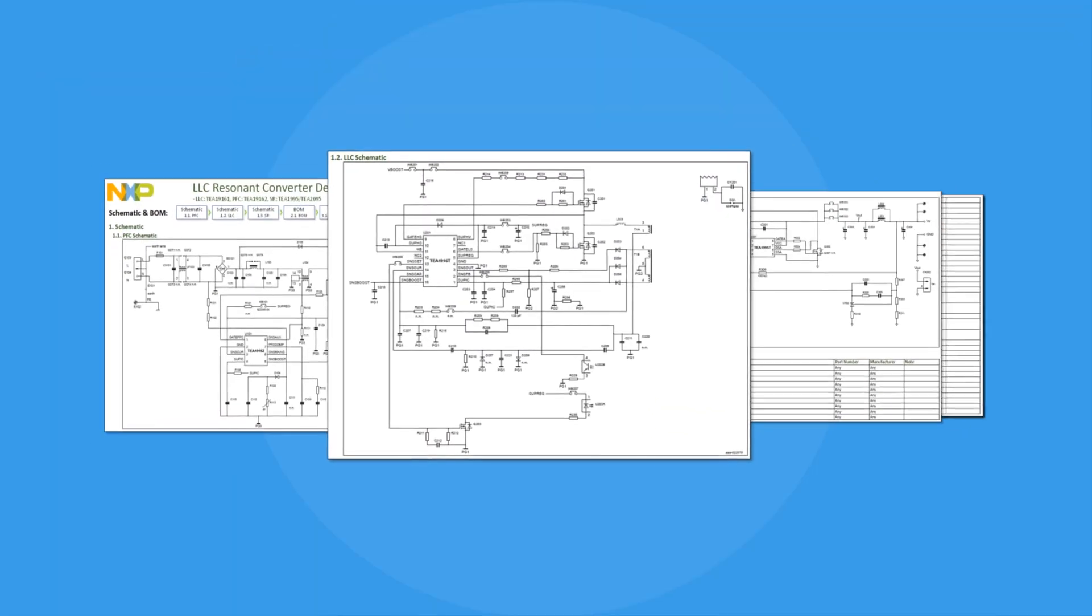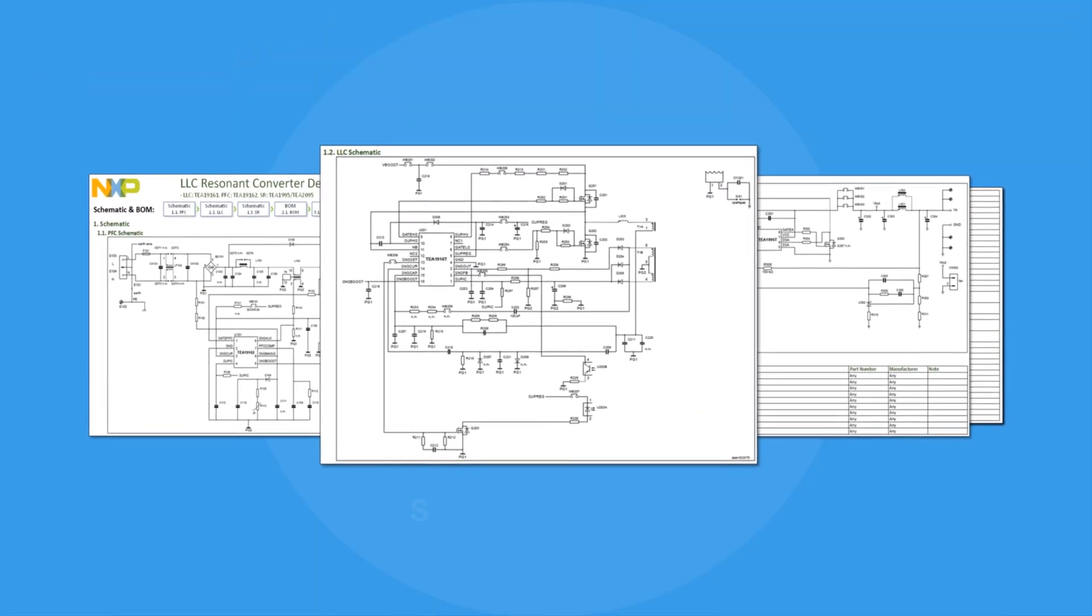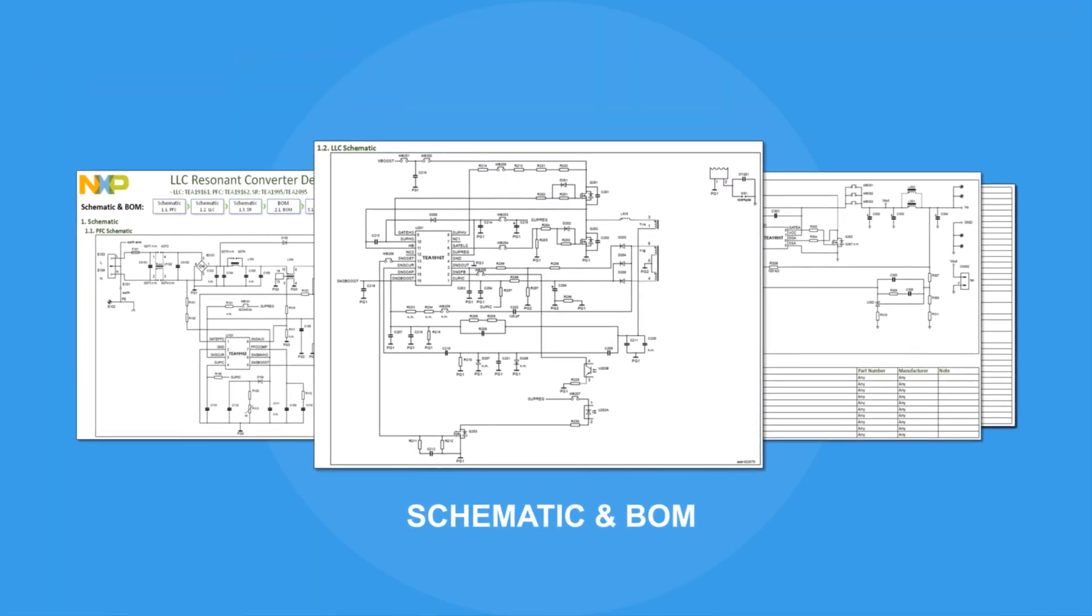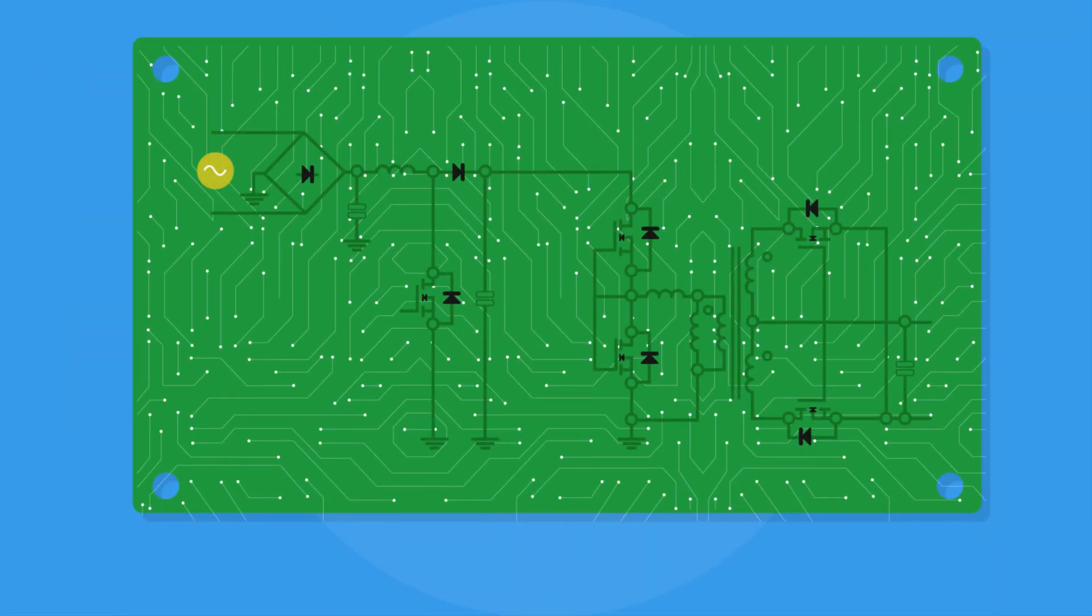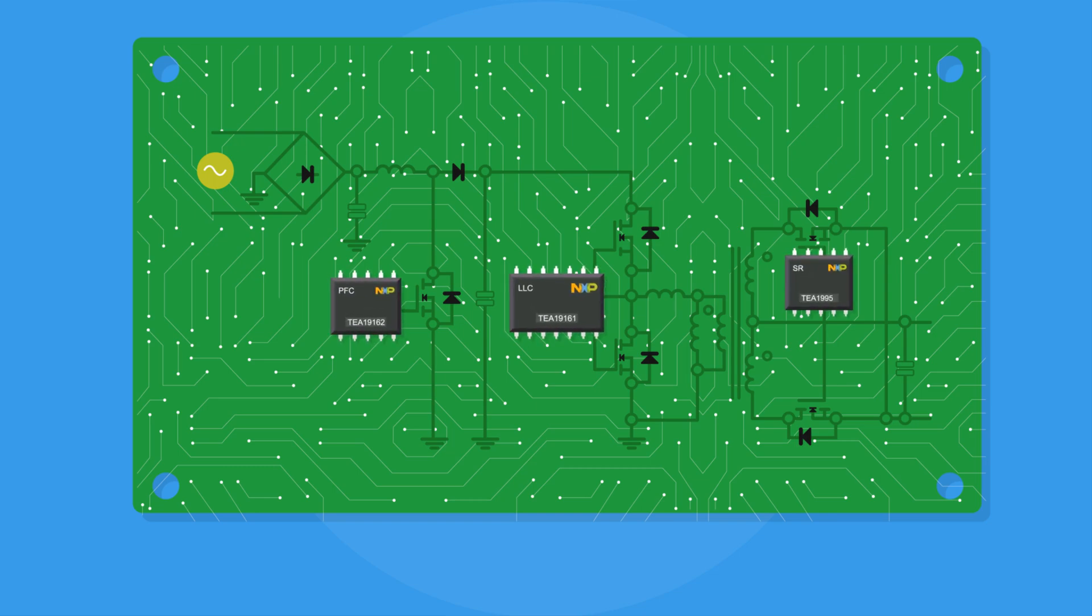And lastly, the complete schematic and BOM. If the PCB reference guide is needed, refer to links of demo boards or reference design.